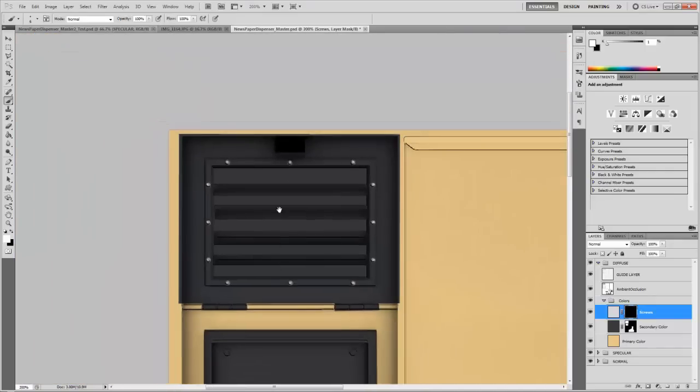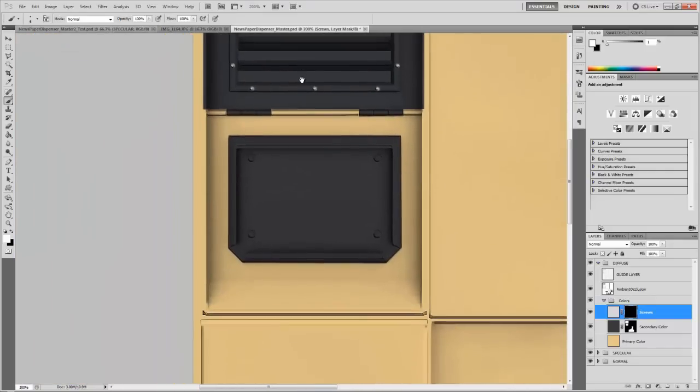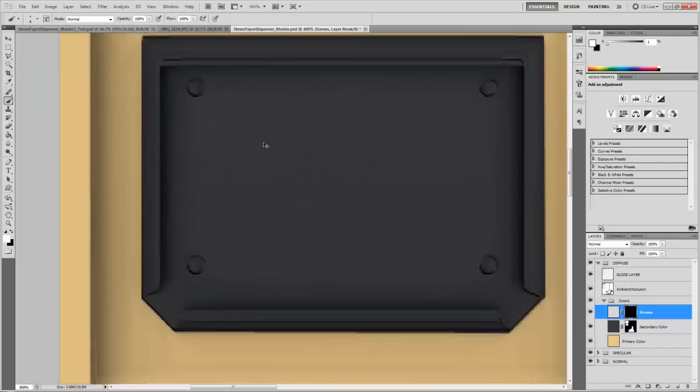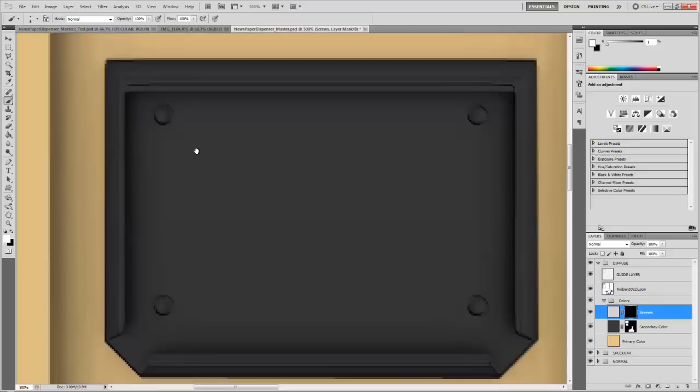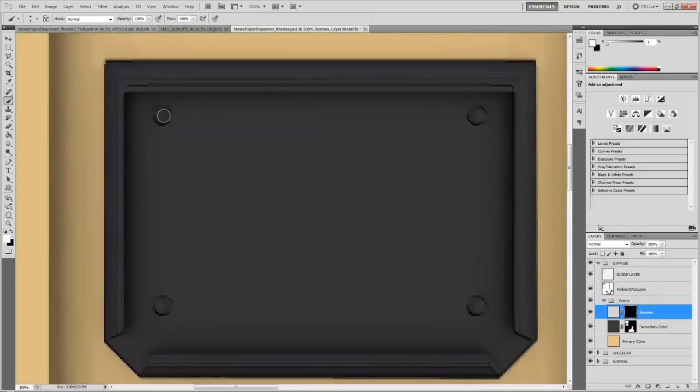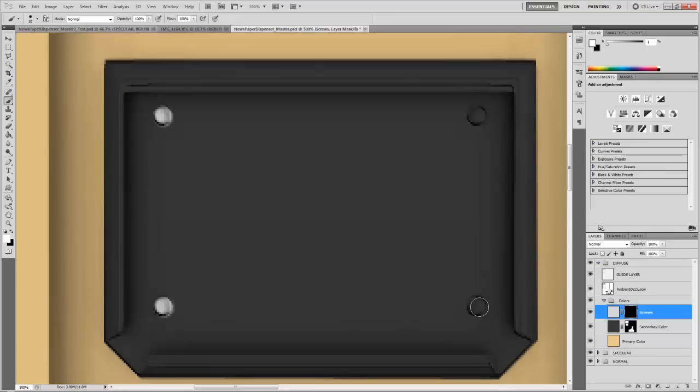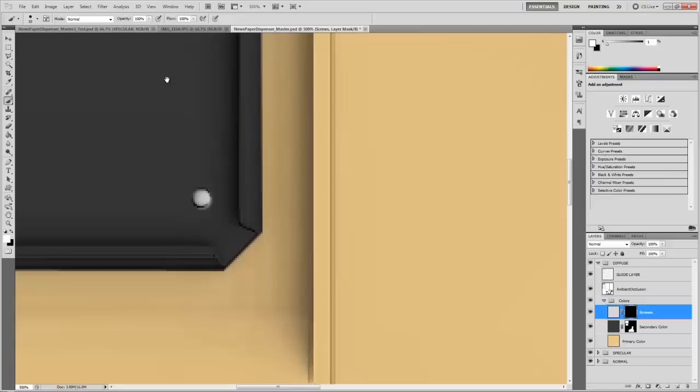By the way, in case you're not familiar, some good hotkeys to know are holding the spacebar, then clicking and dragging, pans across, control plus and minus, expand, and contract or zoom.